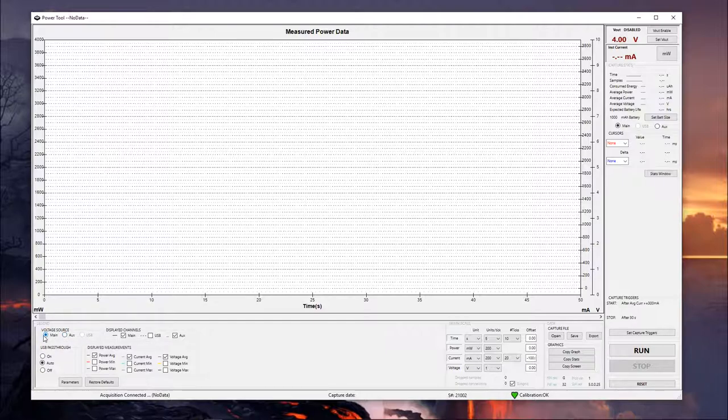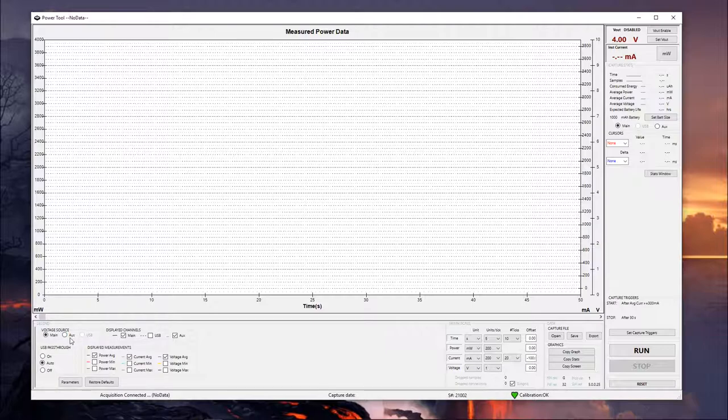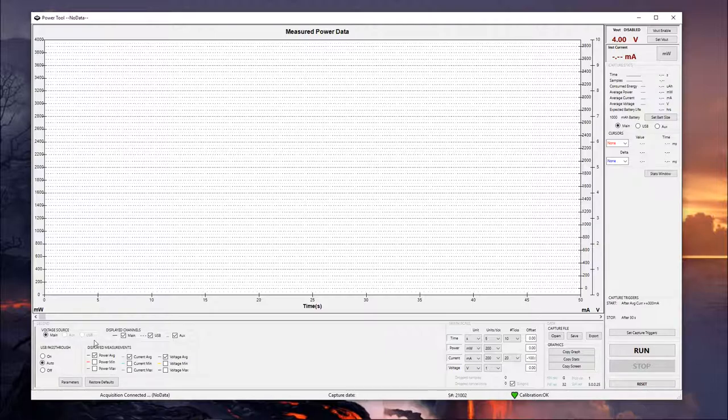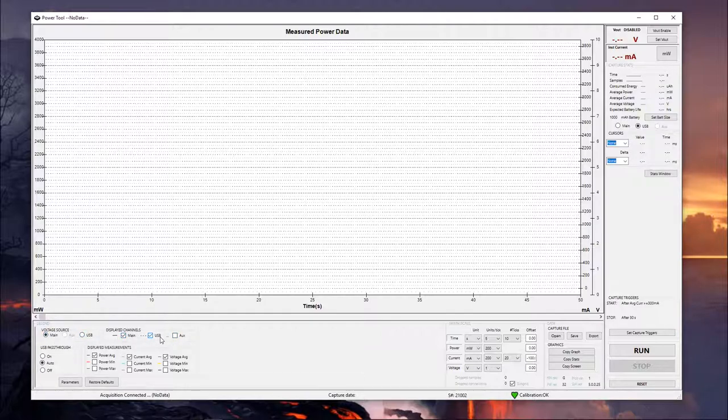Or even if you're taking measurements through the auxiliary channel, you can still use our main channel as the voltage source for that and kind of bounce between. The only thing you can't do, if you have all three selected, it's going to default to main because you can't actually take measurements on all of them at the same time. And so in this instance, we would just have USB on its own. But we're going to be using the main channel.